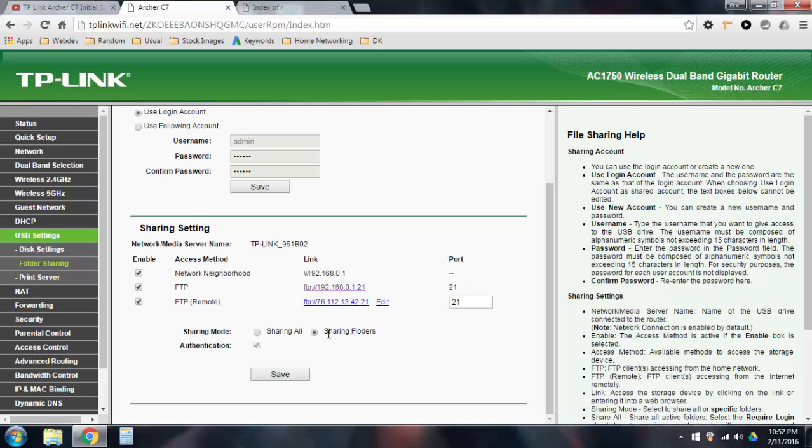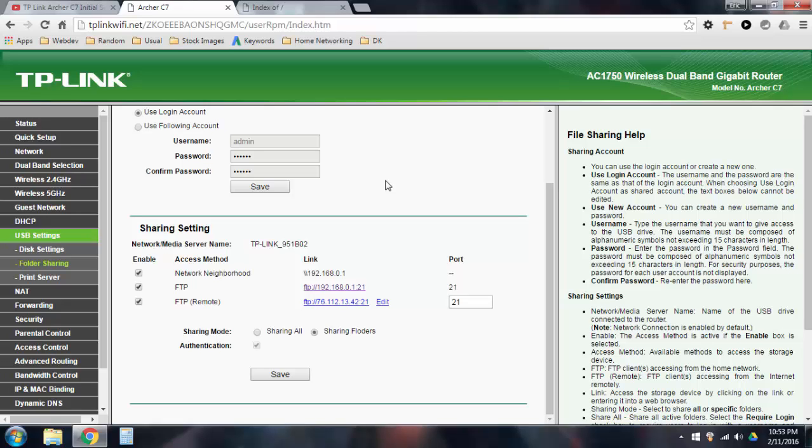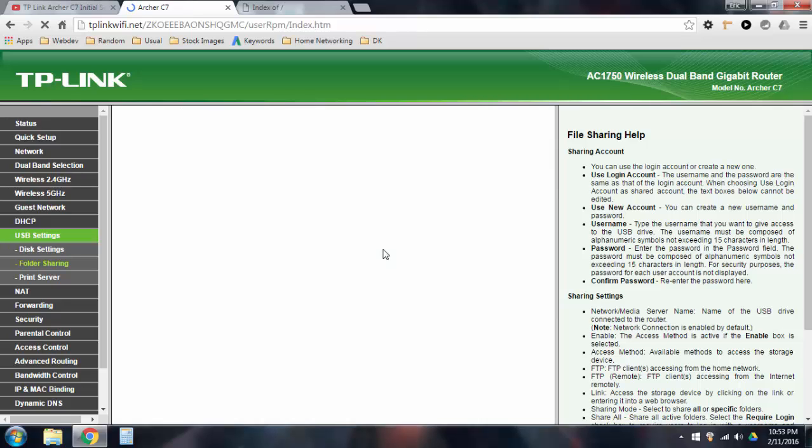Now, if you just want to create one folder and only have, like, if I go into that FTP server, and I only want one folder to be accessed, and I want everything in there to be accessed via the FTP server, this is how you do it. You would select sharing folders, and then you can hit save, and then it's going to save, and it's going to refresh the page.